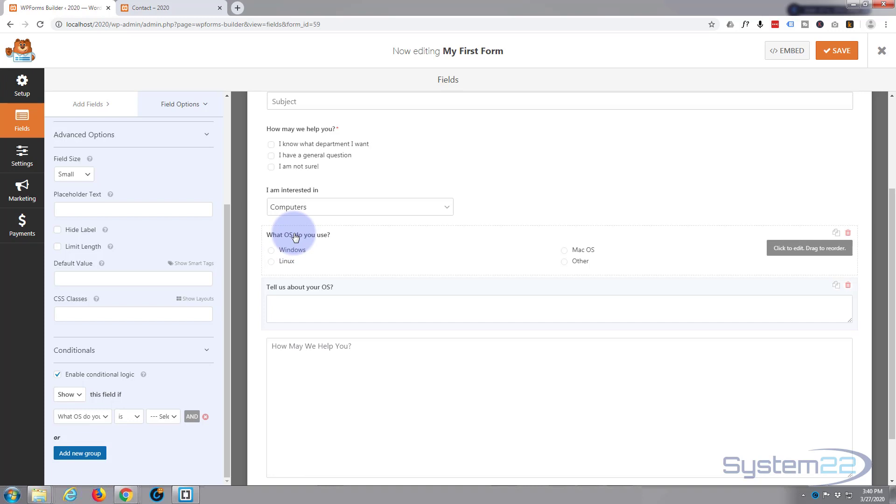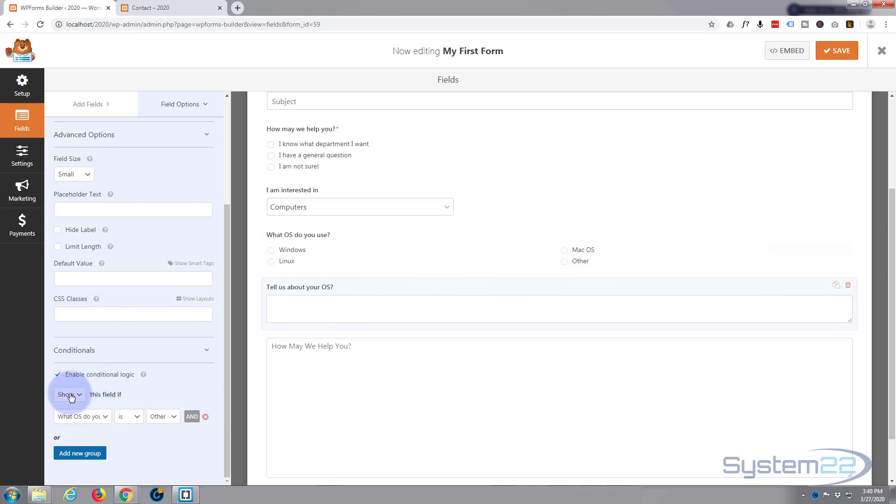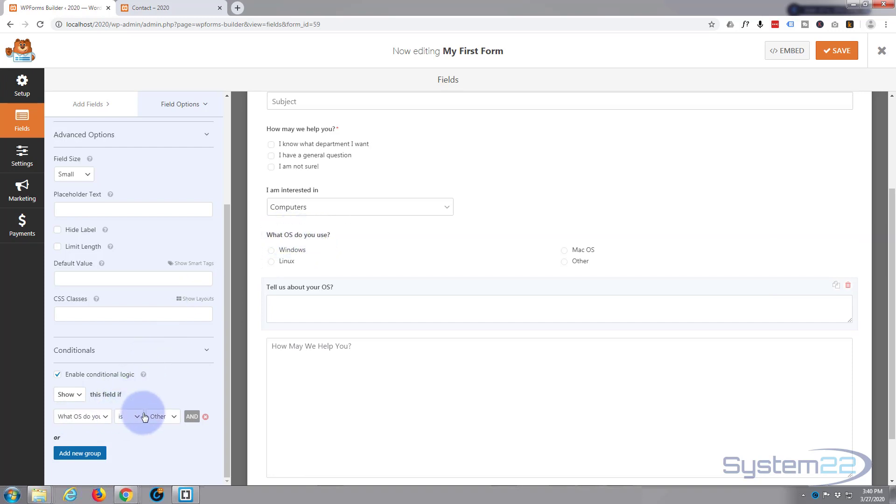So it's going to show this field if they select something from 'What OS do you use?' and the something that they need to select is 'Other'. They select anything else, it will not appear.